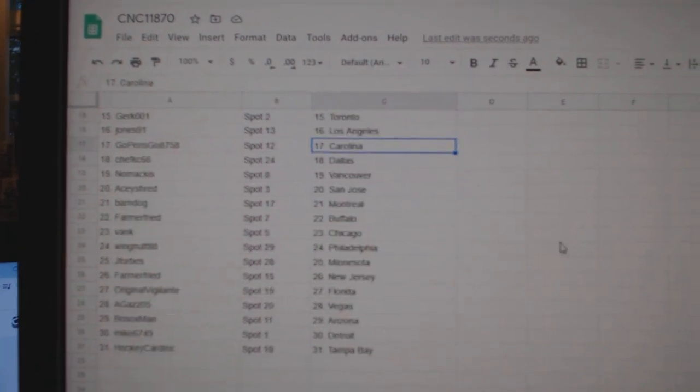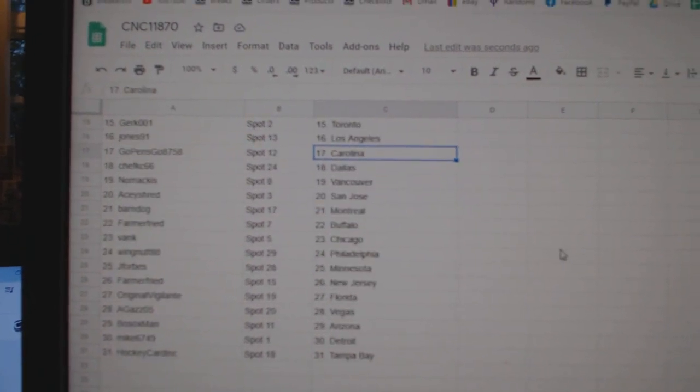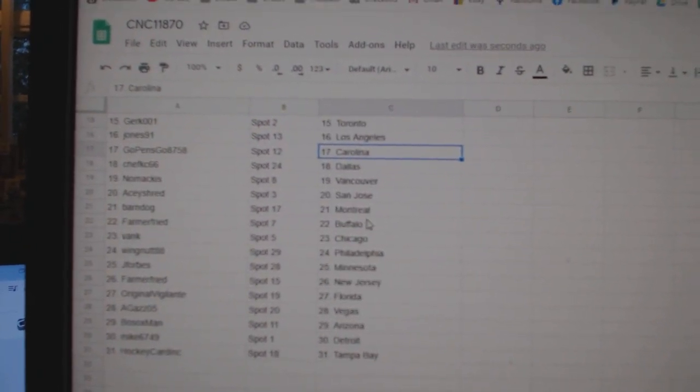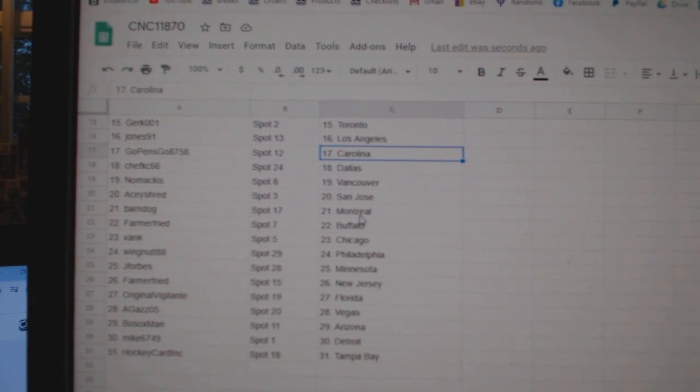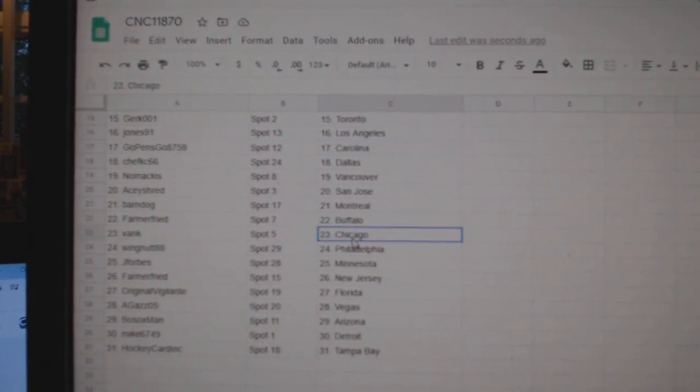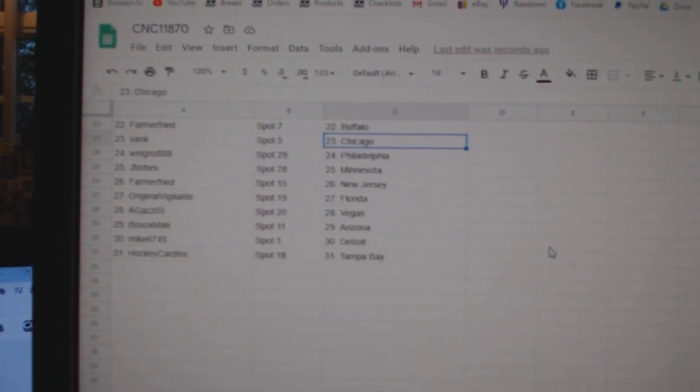Girk Toronto, Jones LA, Go Pens Go Carolina, Chef Casey Dallas, Nomakis Vancouver, AC San Jose, Farndog Montreal, Farmer Buffalo.